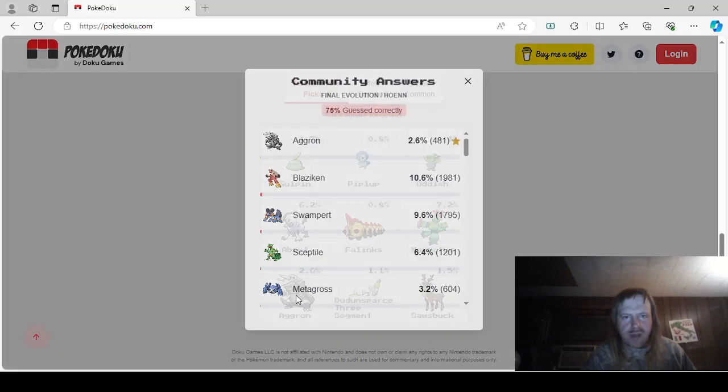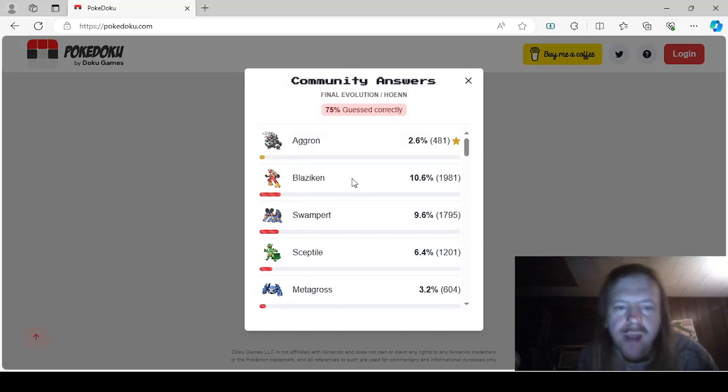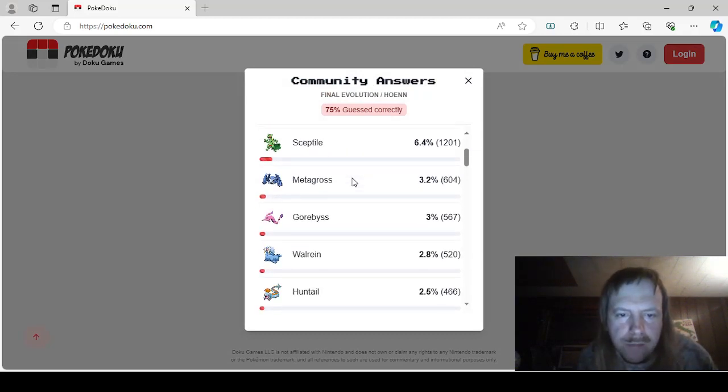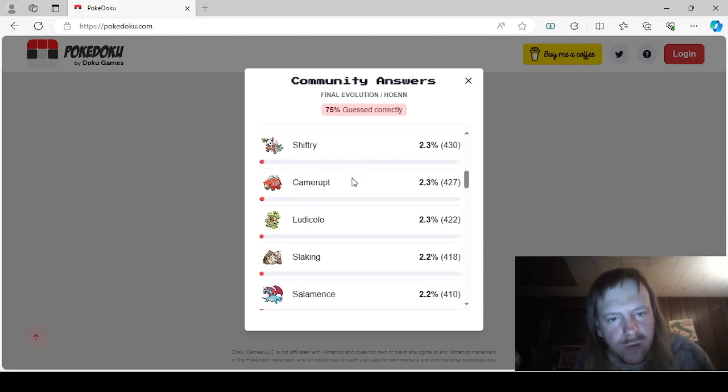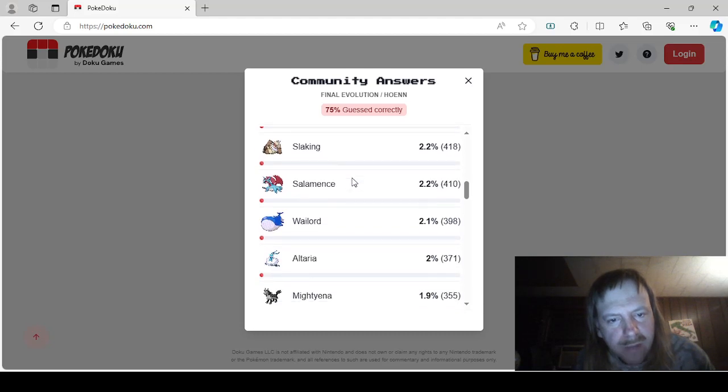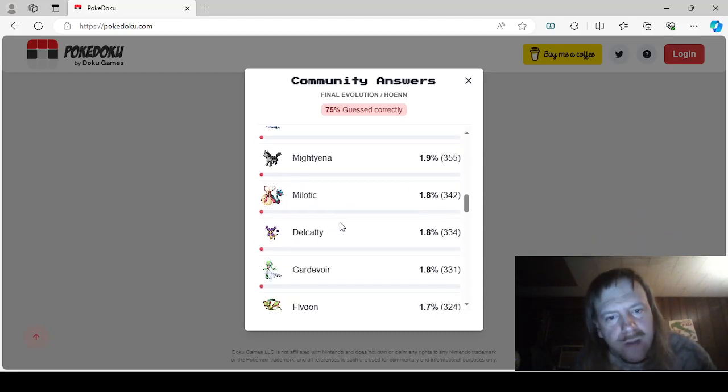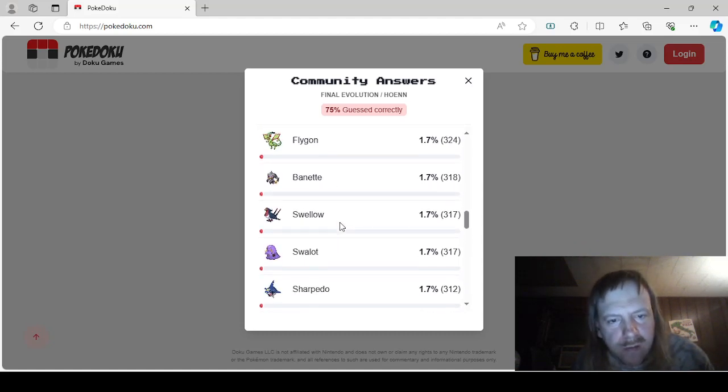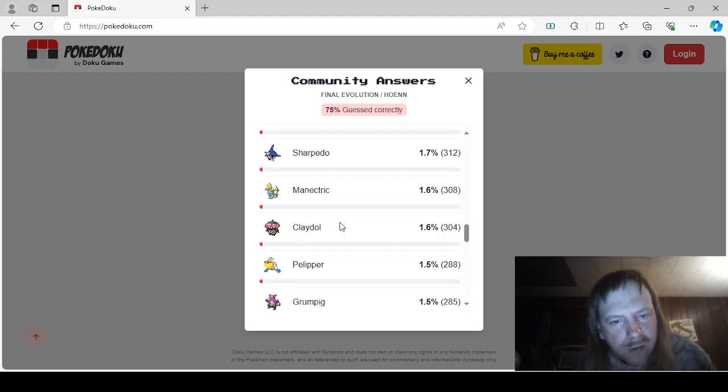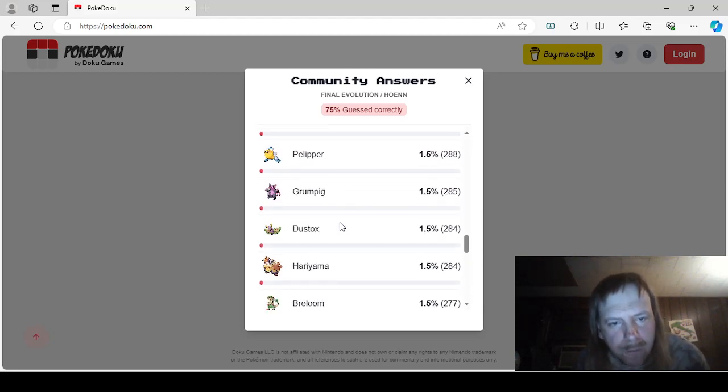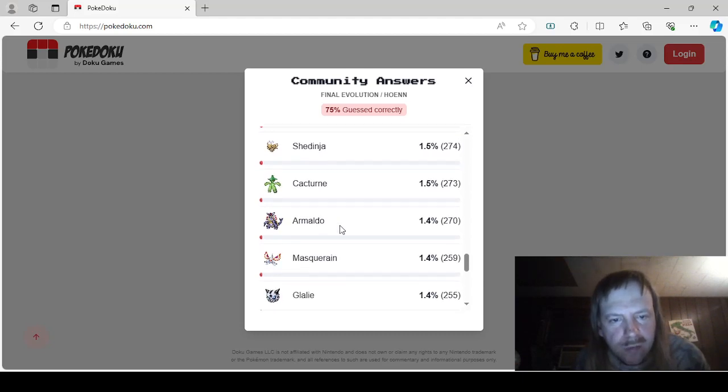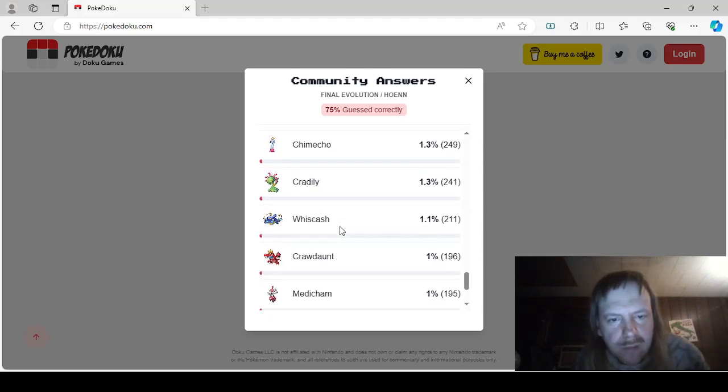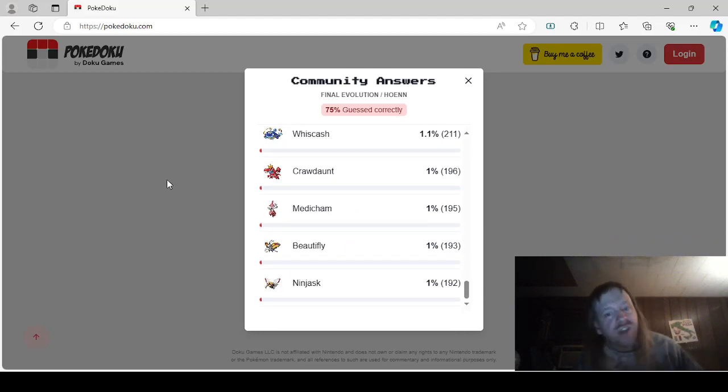Okay, this one shouldn't take too long. Final Evolution, Hoenn. Aggron, Blaziken, Swampert, Sceptile, Metagross, Gorebyss, Walrein, Huntail, Exploud, Shiftry, Camerupt, Ludicolo, Slaking, Salamence, Wailord, Altaria, Mightyena, Milotic, Delcatty, Gardevoir, Flygon, Breloom, Swellow, Swalot, Sharpedo, Manectric, Claydol, Pelipper, Grumpig, Dustox, Hariyama, Breloom, Shedinja, Cacturne, Armaldo, Masquerain, Glalie, Chimecho, Cradily, Whiscash, Crawdaunt, Medicham, Beautifly, and Ninjask.